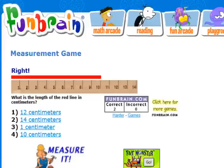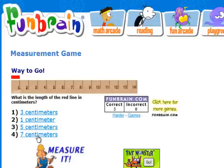This particular ruler doesn't show the millimeters, which would be the little lines in between. This shows the whole numbers. All the whole numbers on a ruler are going to be the centimeters. So in this particular case we're looking at 10 centimeters, and in this particular case we're looking at one centimeter.